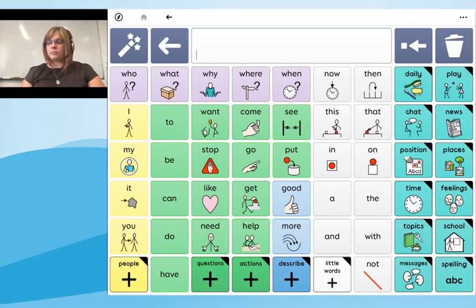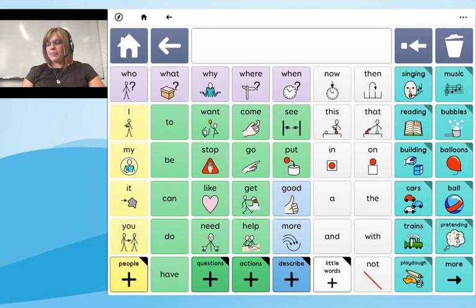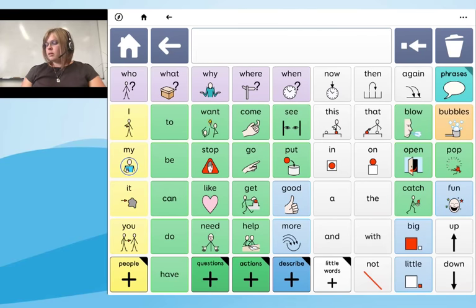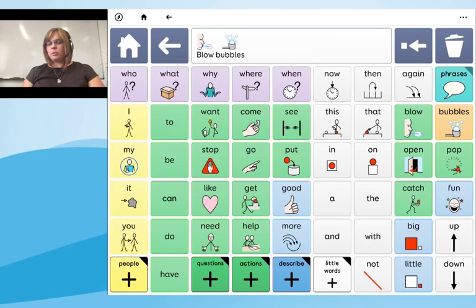I'll navigate back to the home grid and show you the Play Activities. You can see things like singing, reading, bubbles, and cars and trains — typical activities for young users. If I go into 'Bubbles', the columns on the right give vocabulary specifically related to that activity, so I can select 'Blow Bubbles' while also using core vocabulary at the same time.